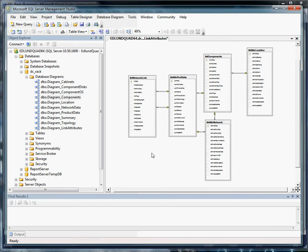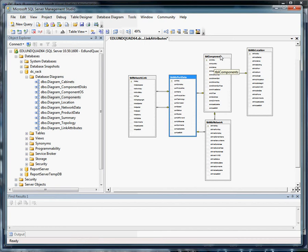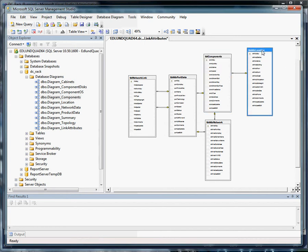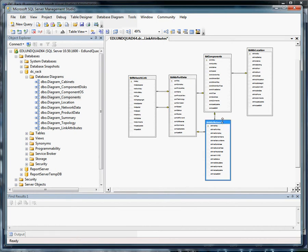For our solution using the model that we previously introduced, we're going to have a table for network links and a network link will have port data at both ends of the link. Port data will be associated with components and obviously since we're into networking, components have to live somewhere so we will have some form of location information. For both components and port data there will be network addressing data.